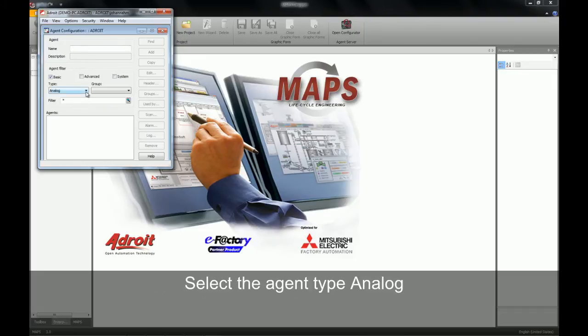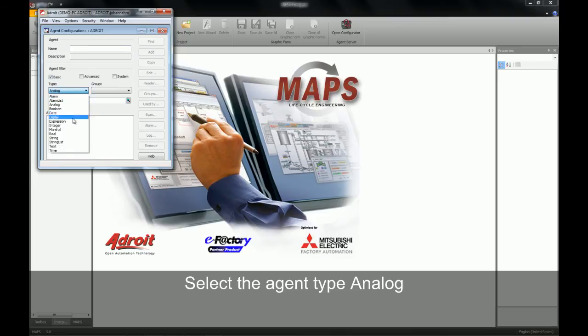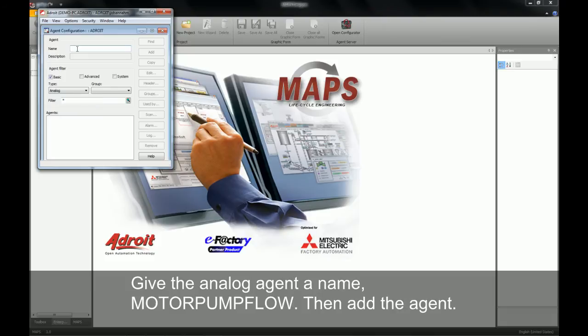Once we've done this, we will need to select the agent type we're going to be working with. In our case it is the analog agent. We have a number of different agents that we can work with, but for this exercise we will be working with the analog agent.